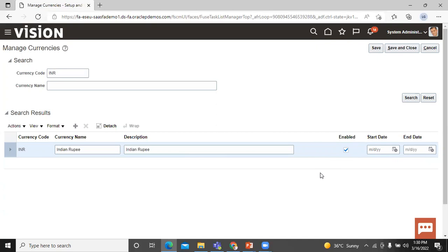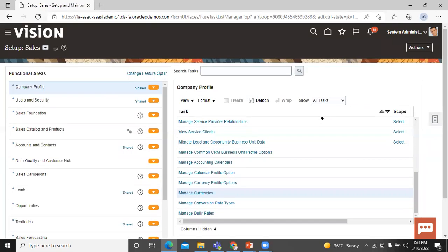On this page, you can enable all the currencies. This is how you can set the default currency profile and enable it in the Oracle Fusion application. Thanks for watching this video. Thank you so much.